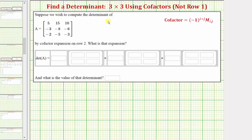Suppose we wish to compute the determinant of matrix A, which is a three by three matrix, using cofactor expansion on row two. We want to enter the expansion here and then find the value of the determinant. The method of cofactors is also referred to as expansion by minors, where the cofactor is given here, and m is the minor.